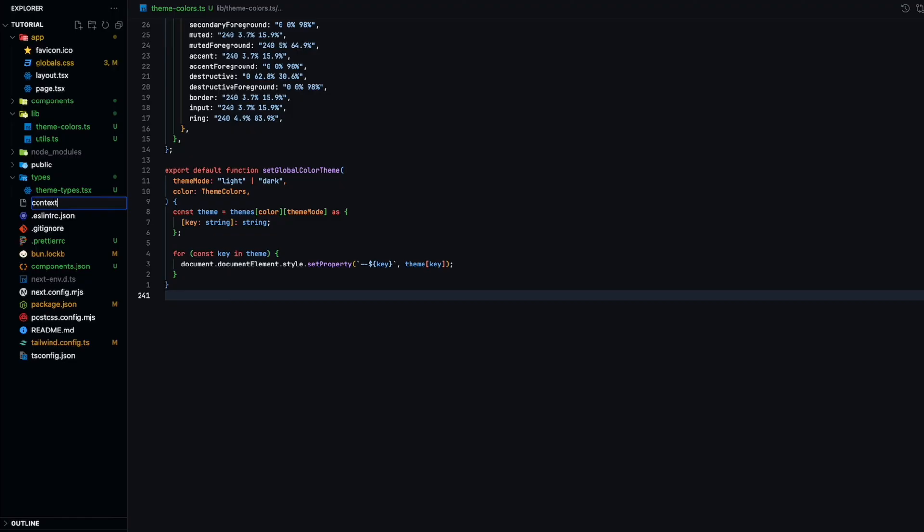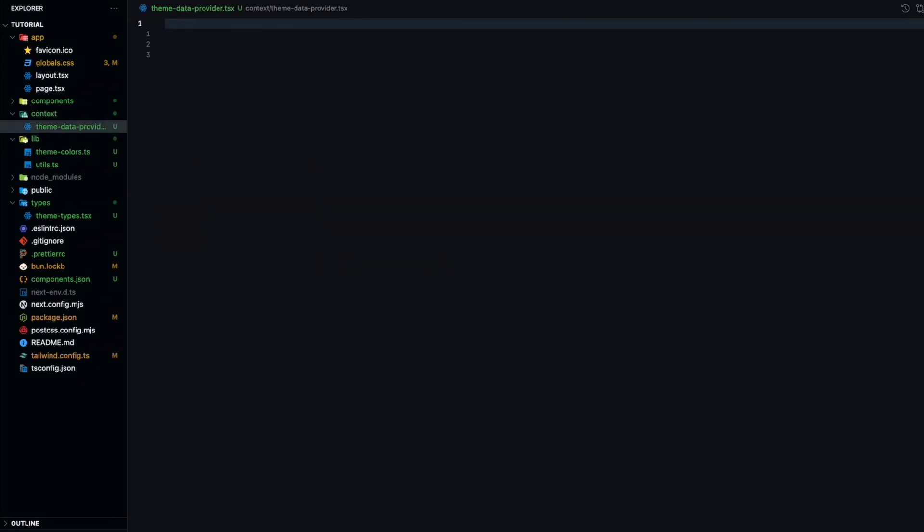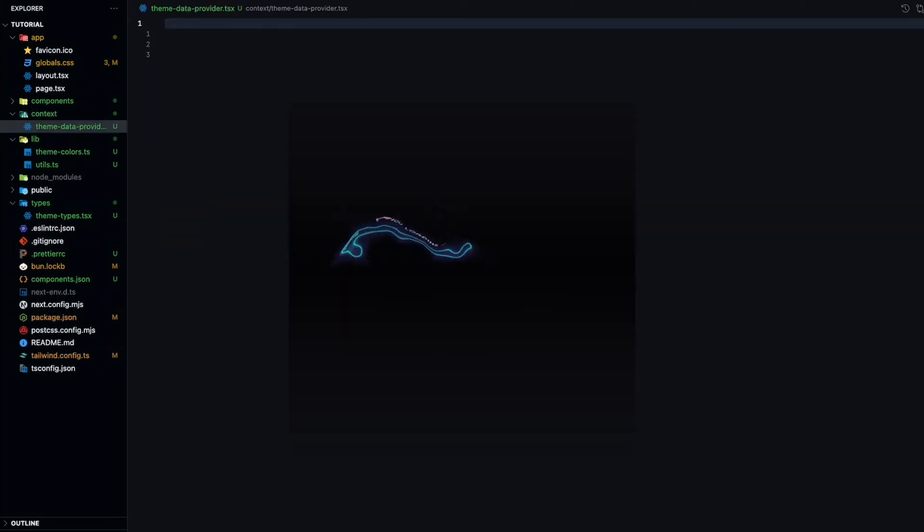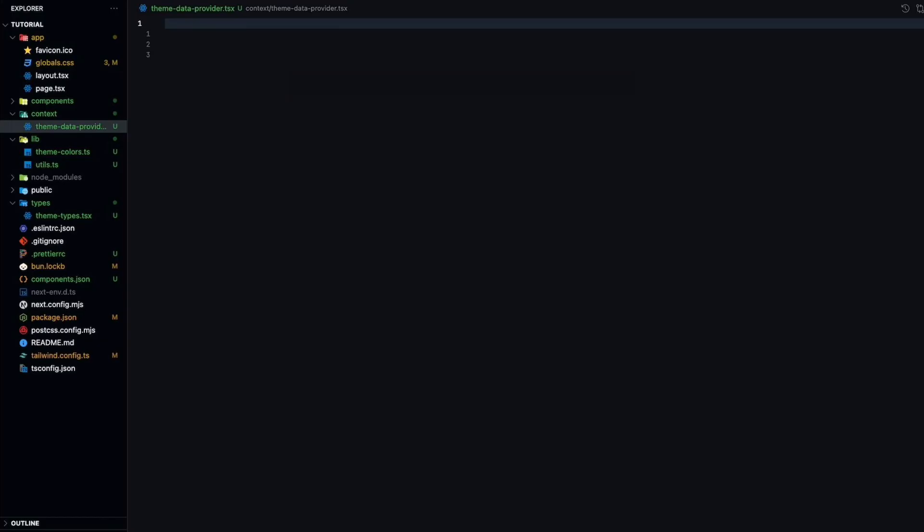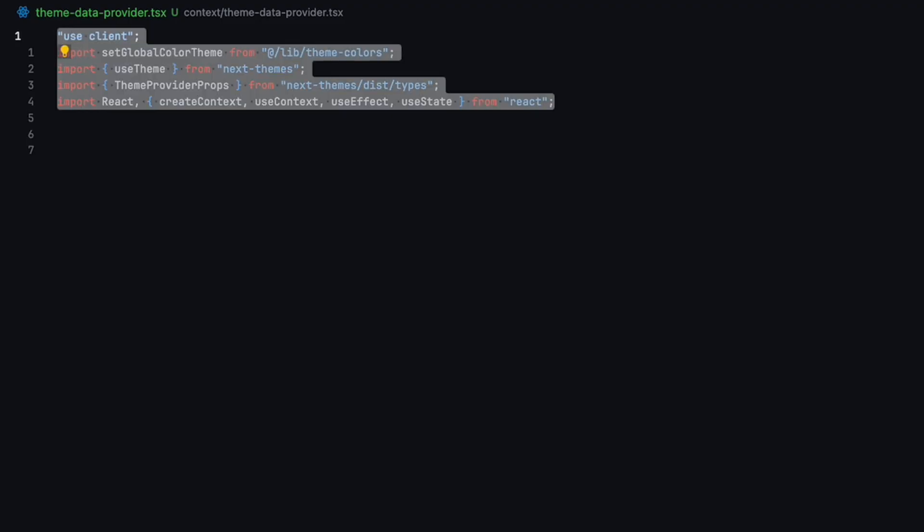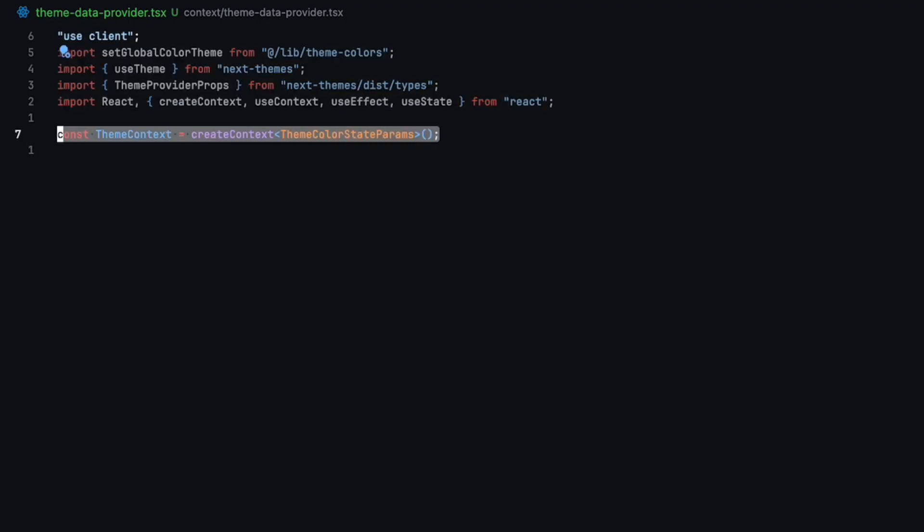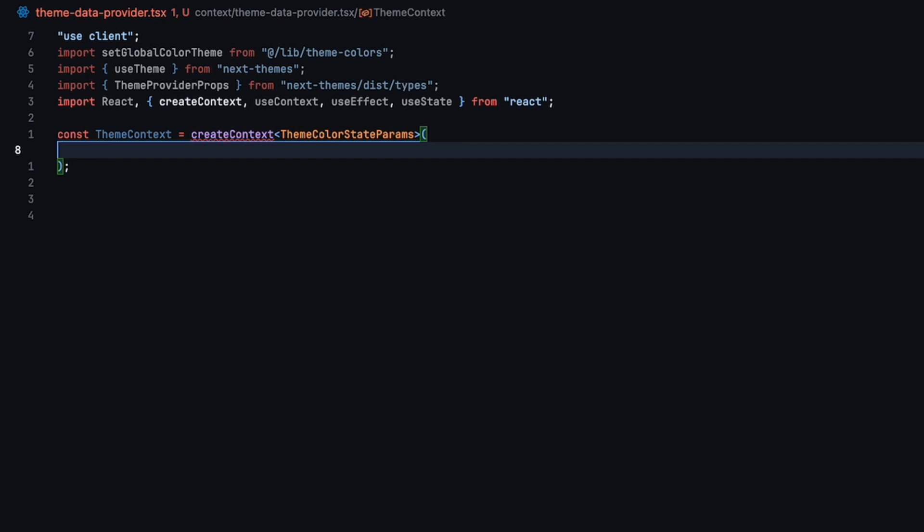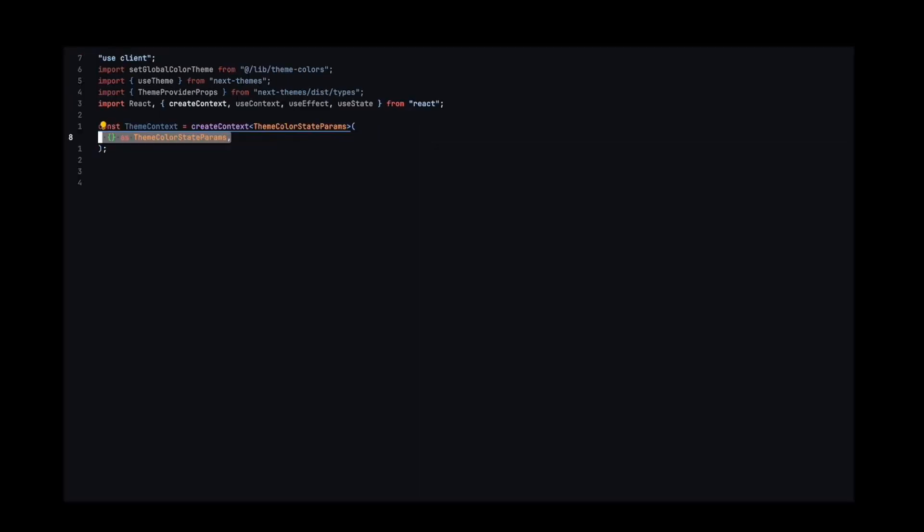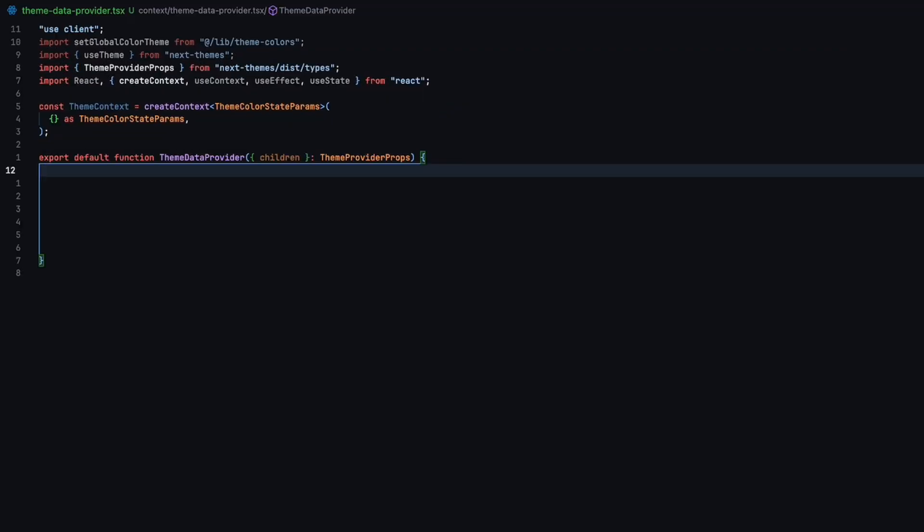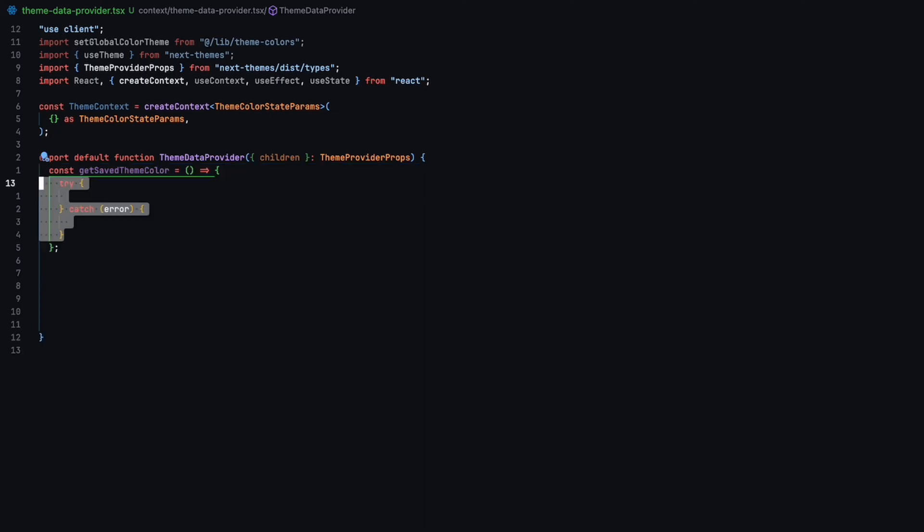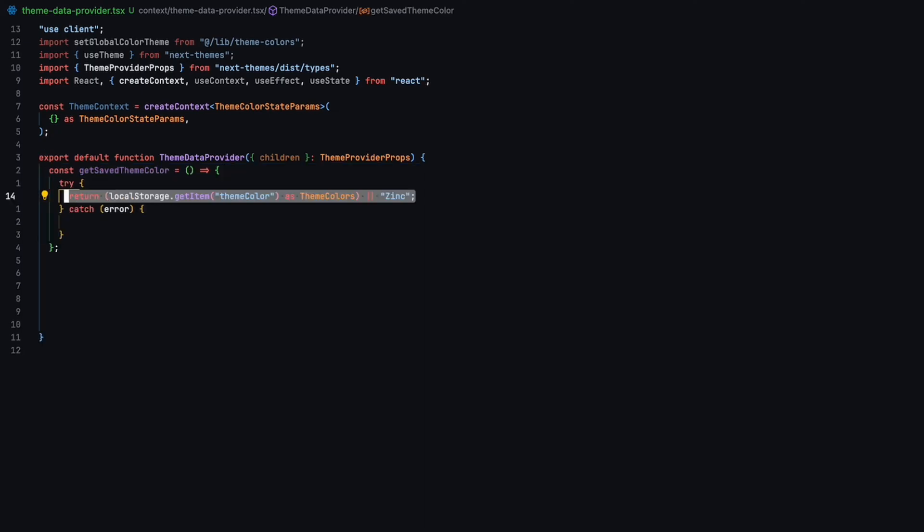To handle theme changes, we will create a theme data provider component. This component will be responsible for updating our UI whenever theme color or mode changes. We'll first need a theme context of type theme color state params, which we've created earlier. This will allow us to set the theme color in any of our child components. We'll also want the ability to get and save our theme color to local storage, so that when user refreshes the page, we are not taken back to our default color.